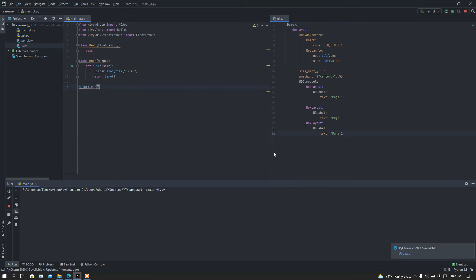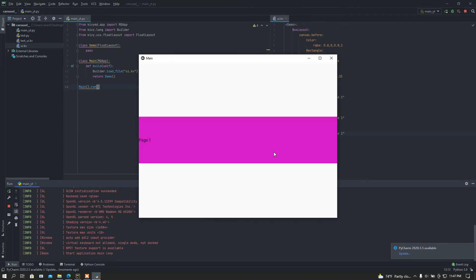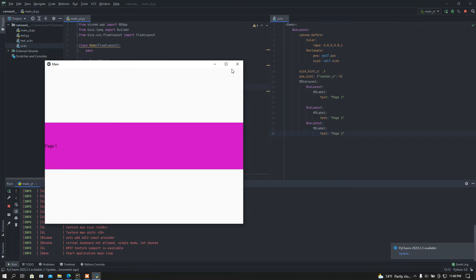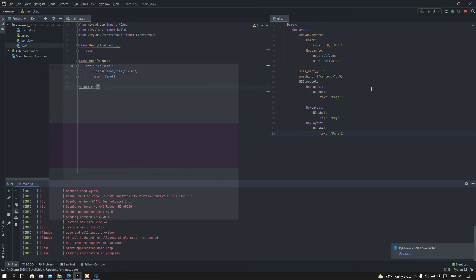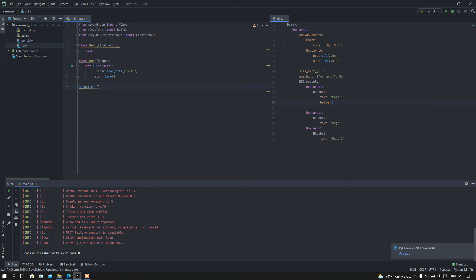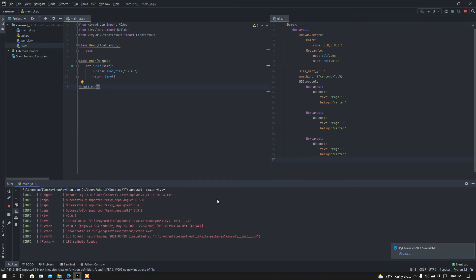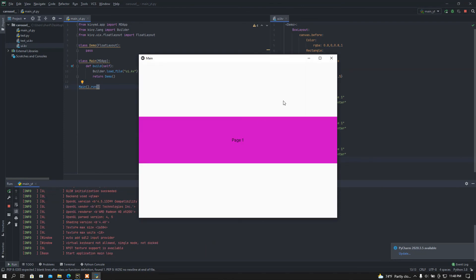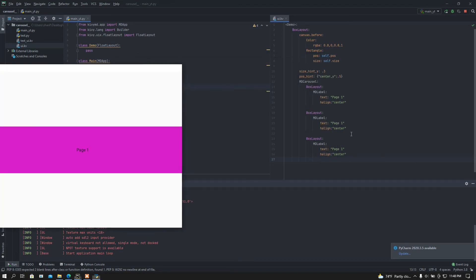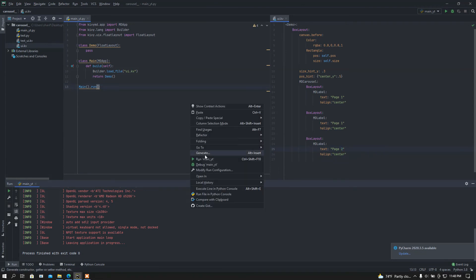Now I'll run this file and see. I didn't center the label yet, so let me fix that — I'll add halign center, copy and paste for the other pages, then run again. If I scroll from the white area, nothing happens. If I scroll over the pink area, the carousel responds. I'll set the pages to 'Page One' and 'Page Two' and run it again.